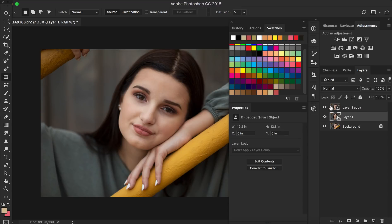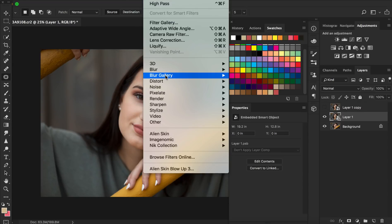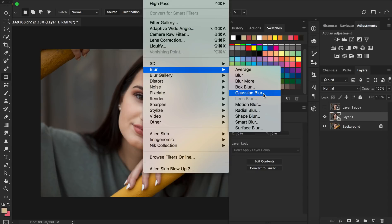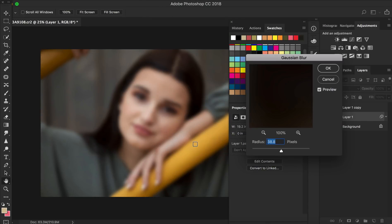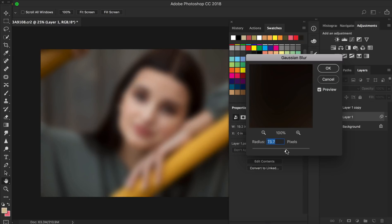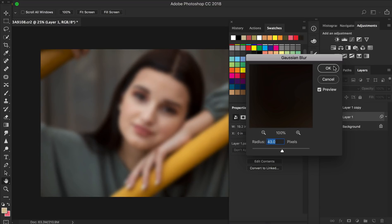So you're going to turn off the visibility on the top one and take layer one and go to Filter, Blur, and Gaussian Blur and you're going to increase the radius until the skin tone is nice and smooth. So this is too much, this is too little and this is just right. So let's actually back it down a little bit. Okay that's good. So we're going to press OK.